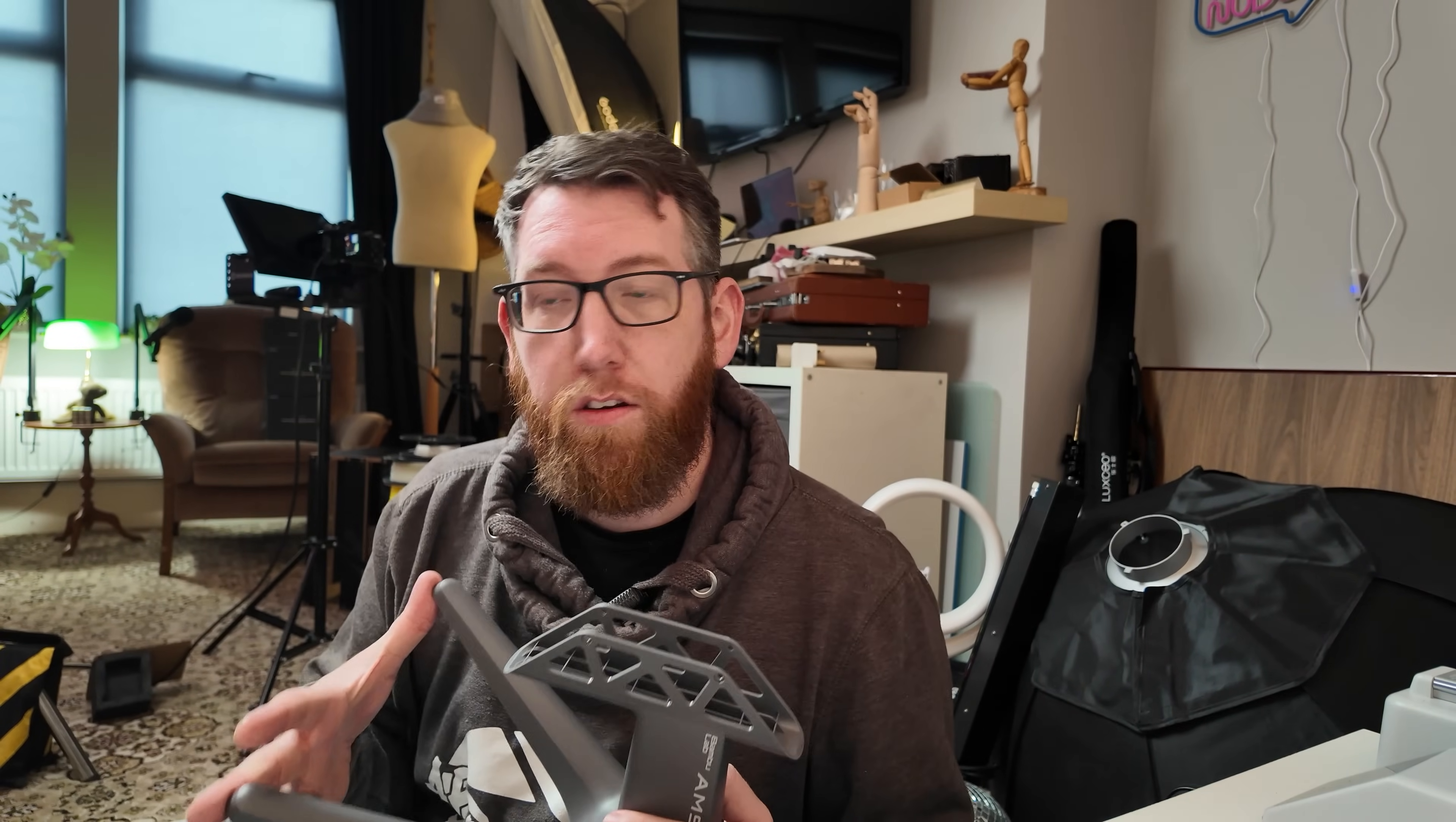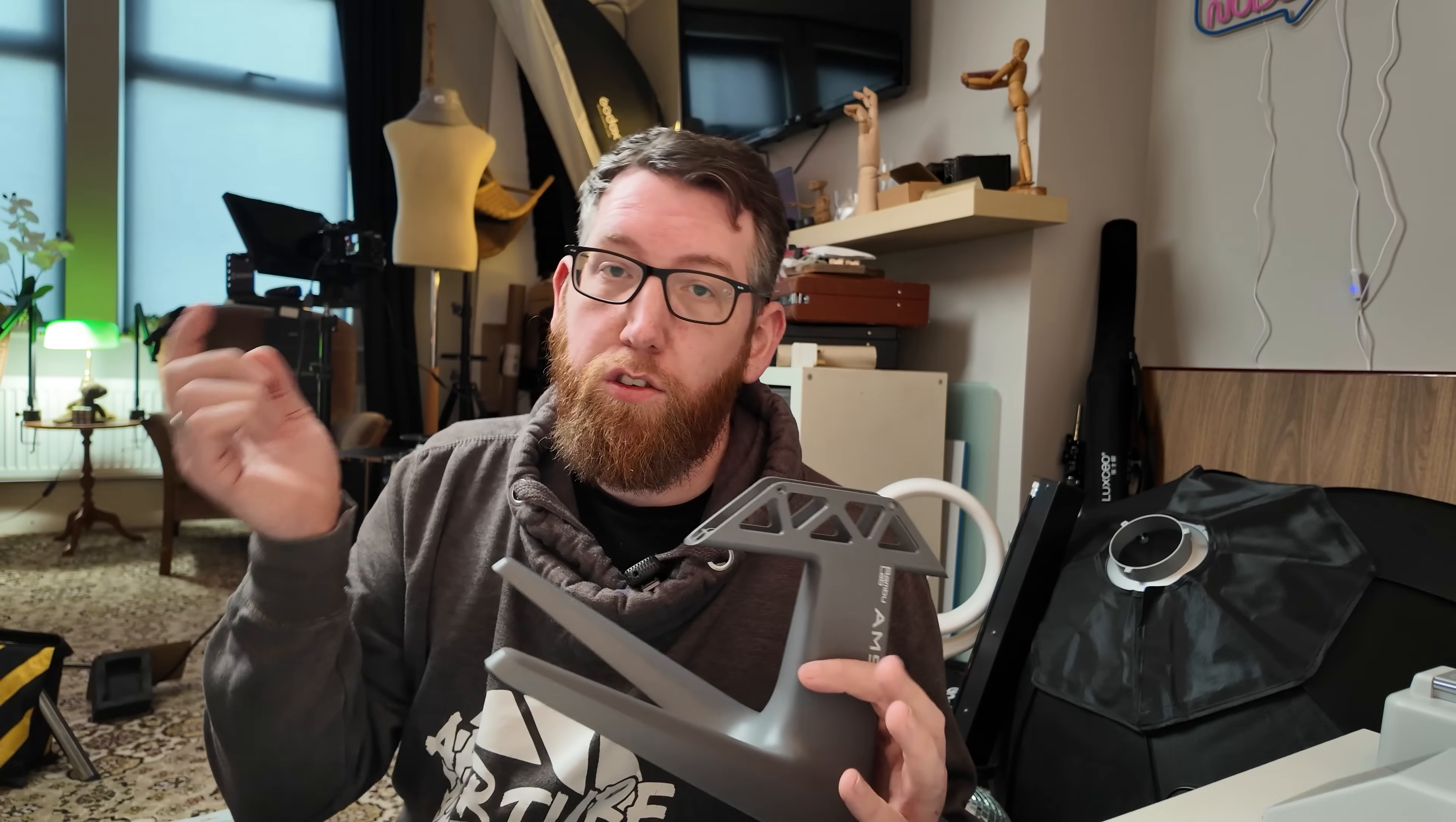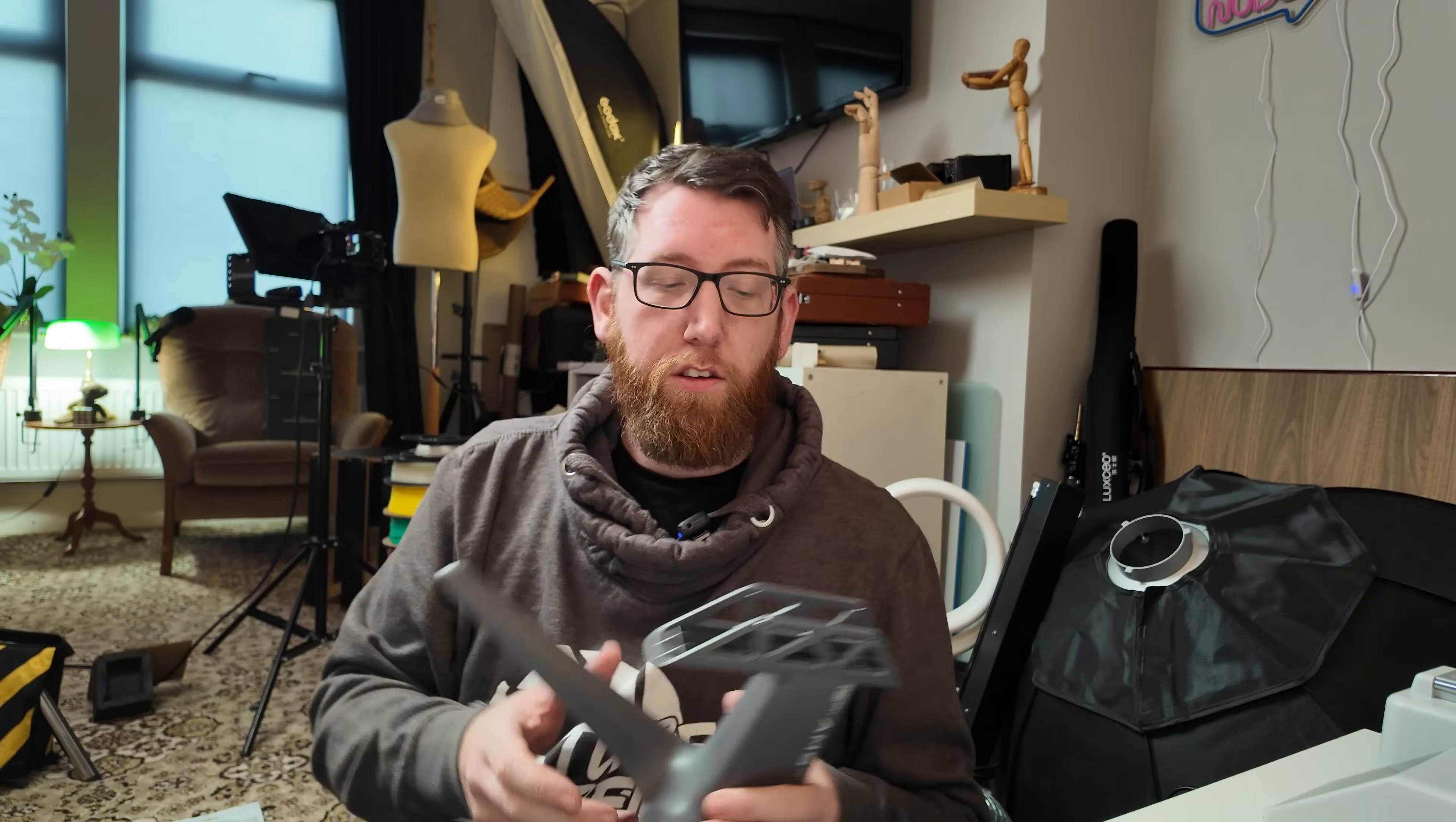So when you get your A1 Mini Combo Pack you get this AMS Lite with it. If you want to see what stuff you should get there's a video in the description which will be the unboxing and setup of the actual printer itself. This is the AMS Lite so we're going to look at this.